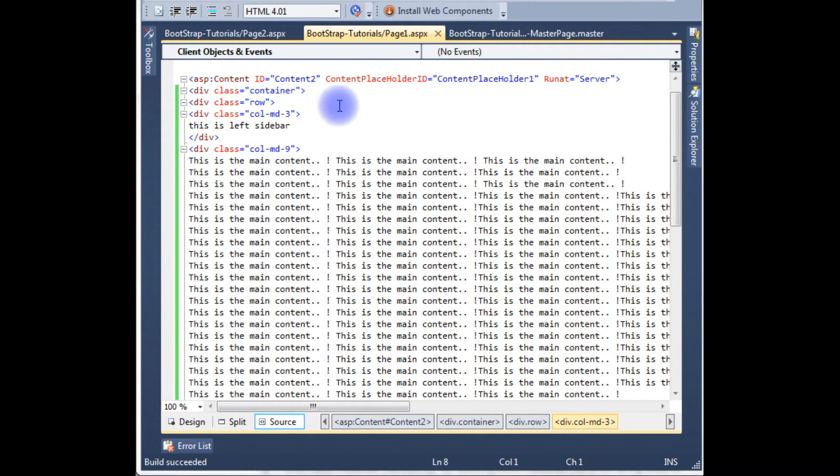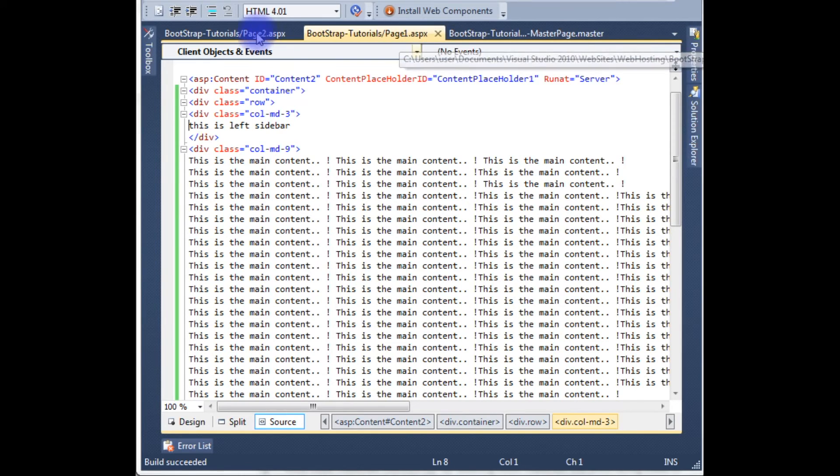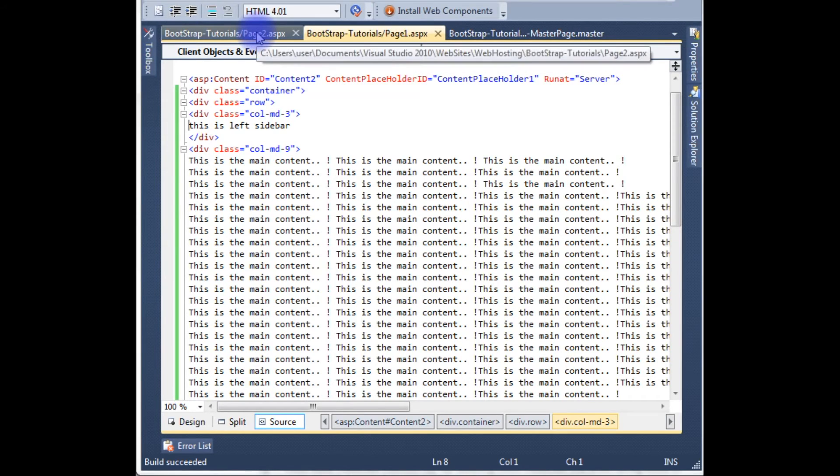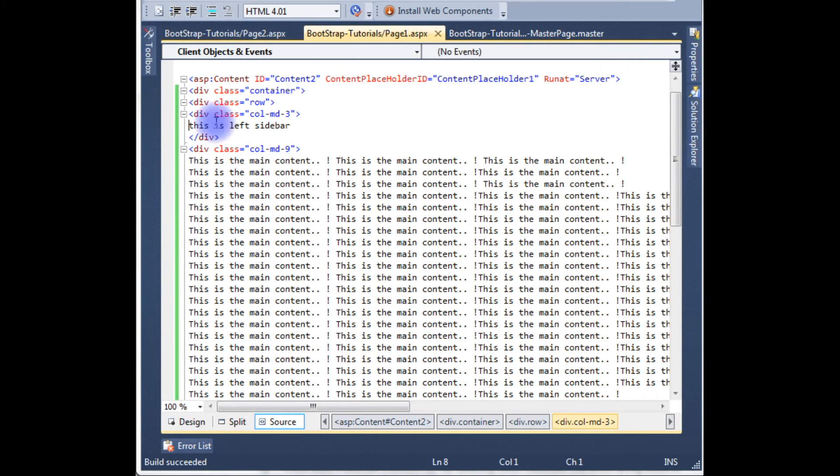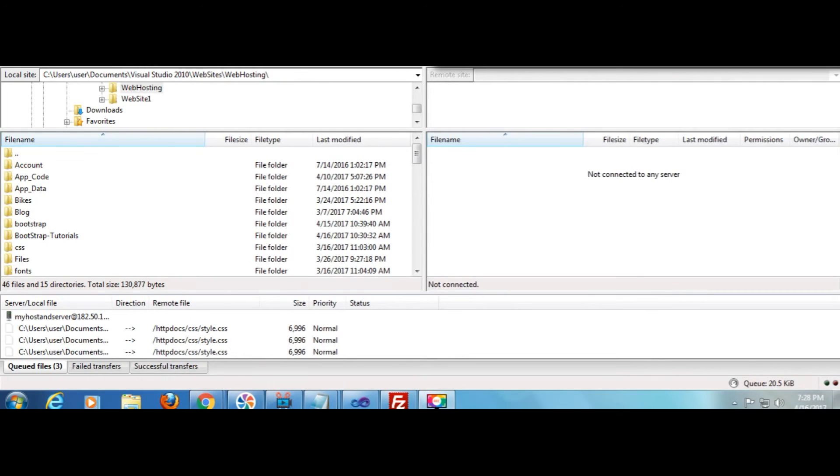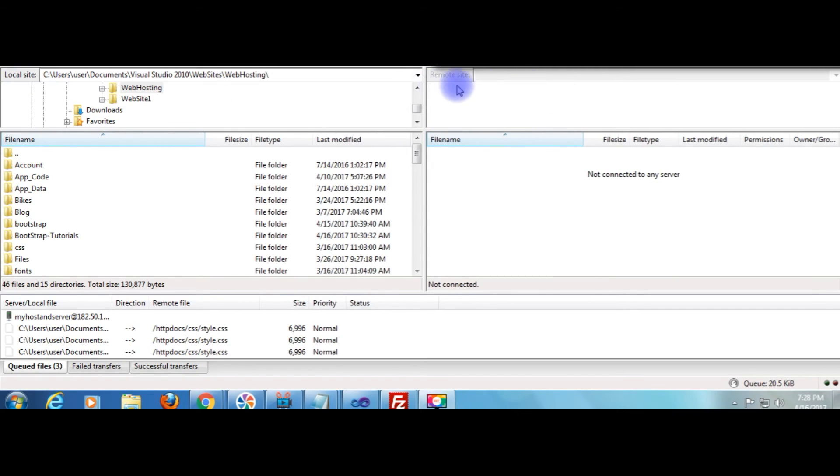Now we will upload these files: master page, page 1, and page 2 on the remote server of GoDaddy through FileZilla FTP. I am uploading these files. I just opened the FileZilla FTP to connect to the remote site. This is my local site and this is the remote site.